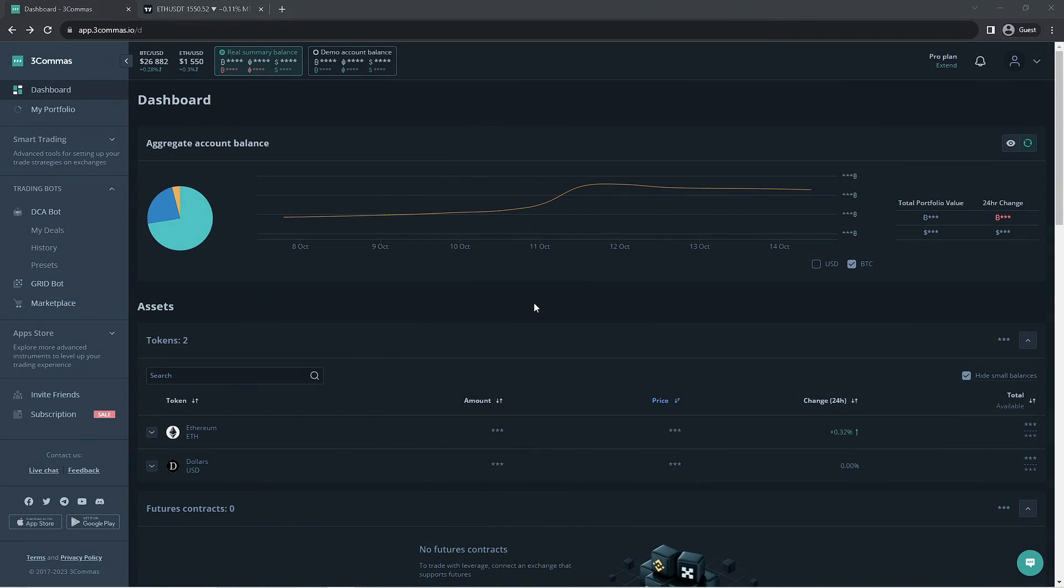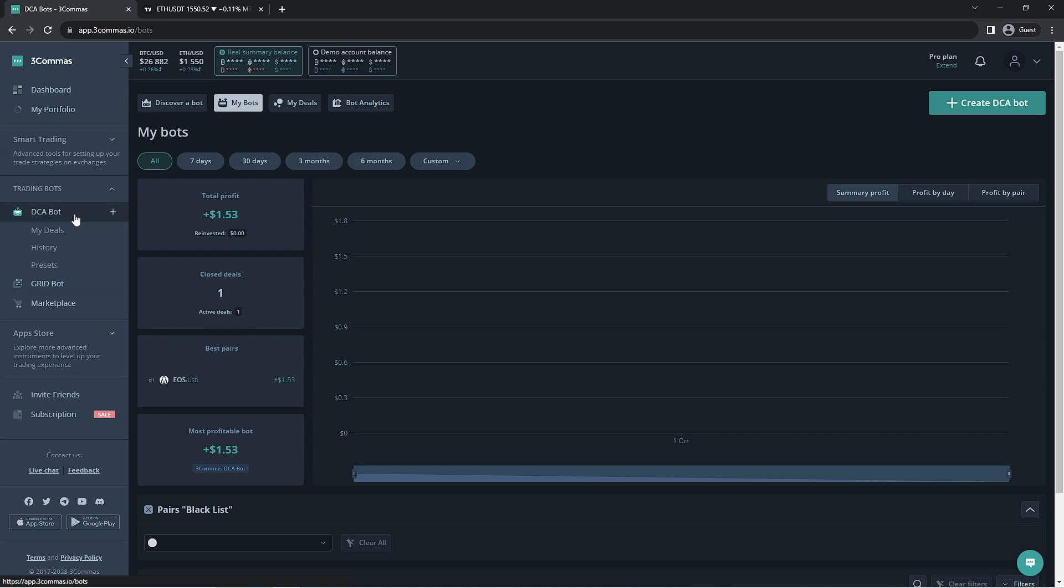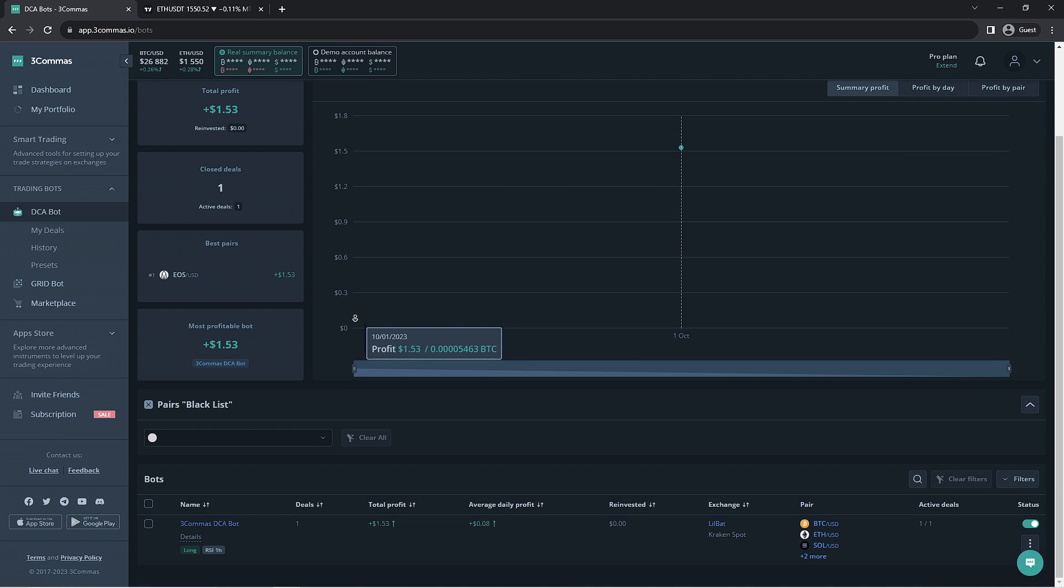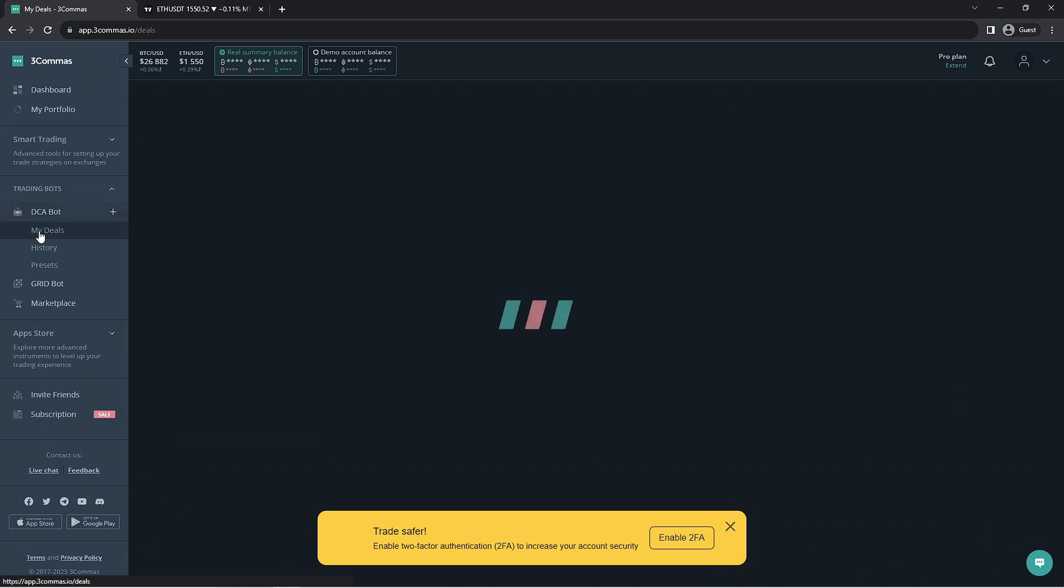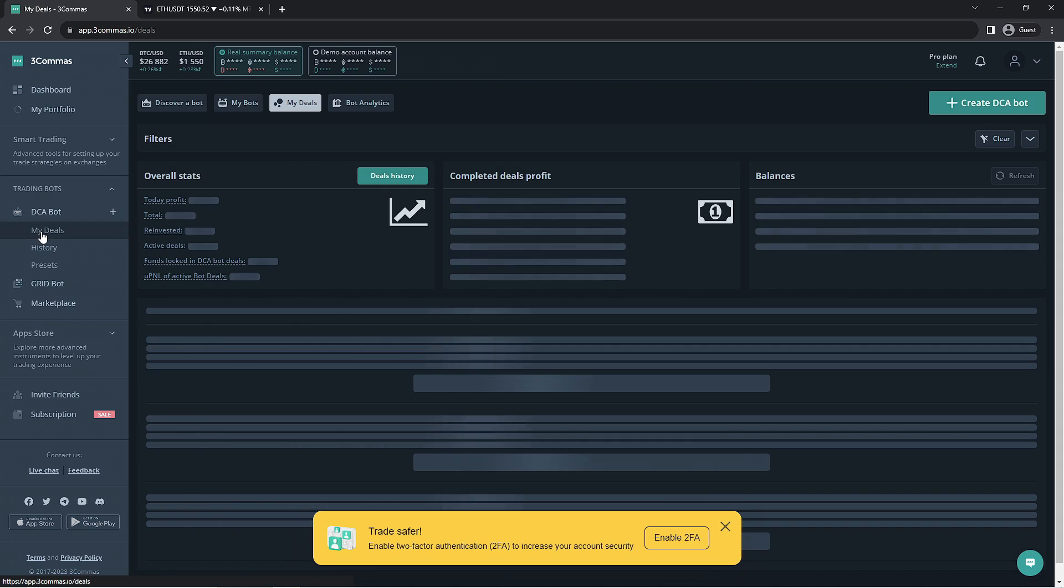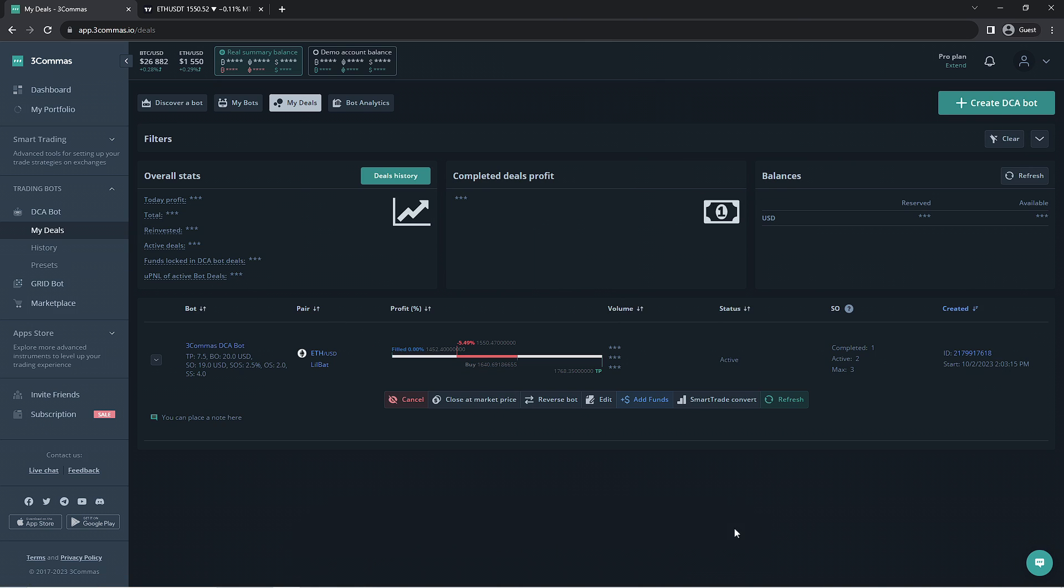Now that we're on 3Commas, we're going to make our way to the DCA bot section. We have a pre-made DCA bot we can optimize. You might recognize this bot from the DCA bot tutorial we've made. I put a link in the description if you'd like to see that video. This bot is a pretty basic multi-pair DCA bot. If we go to the My Deals section, we could take a look at the currently open deals and discover why we want to optimize this bot.